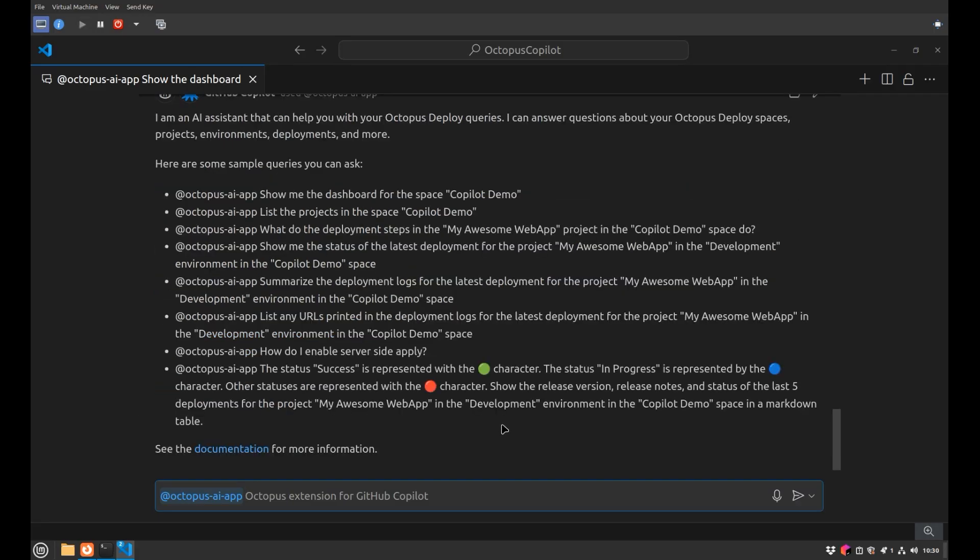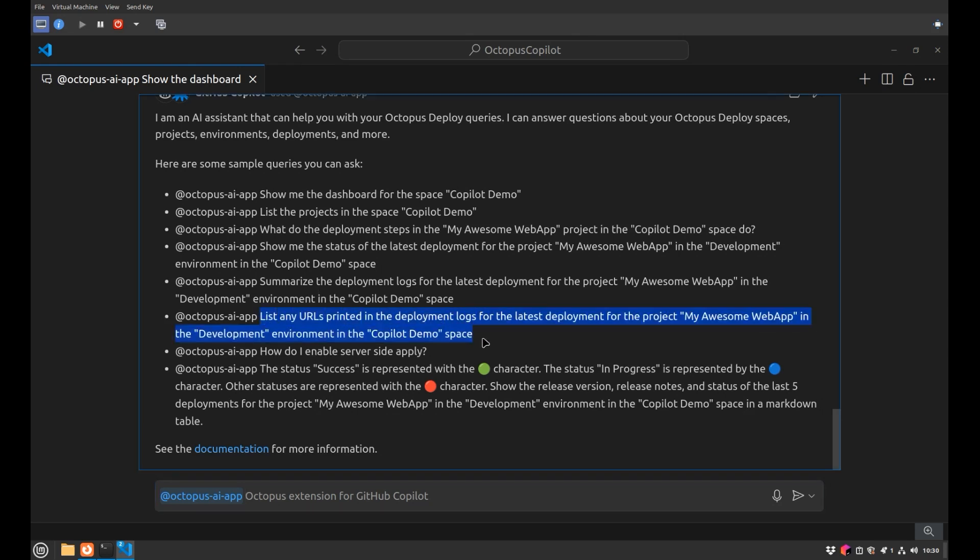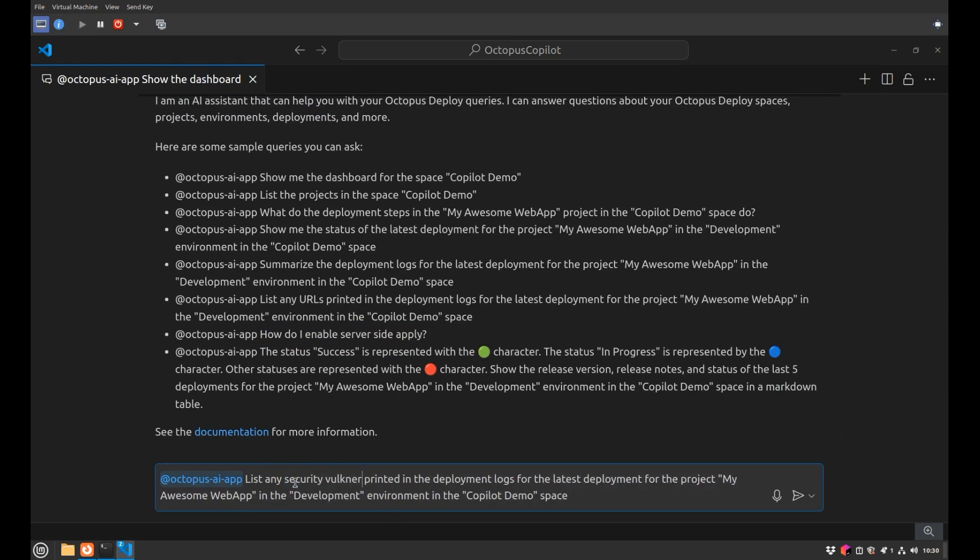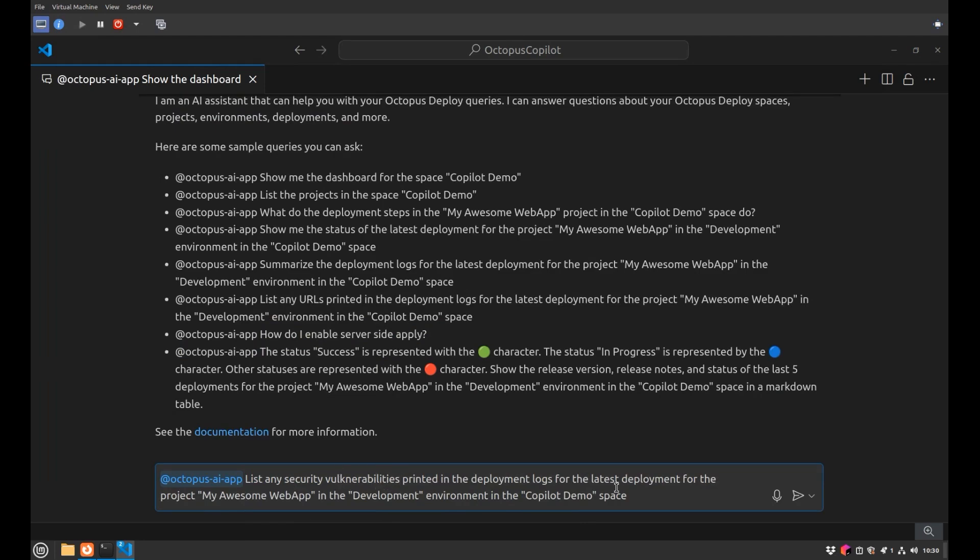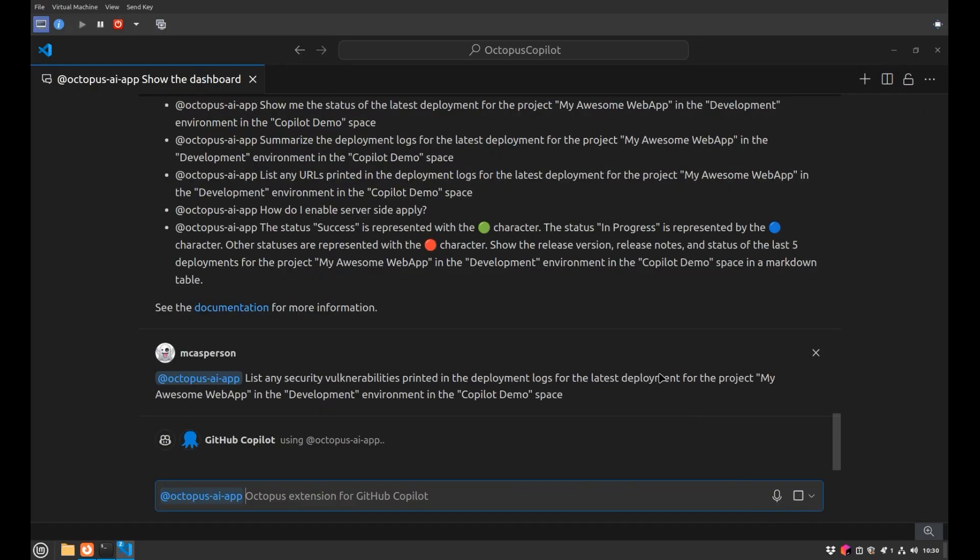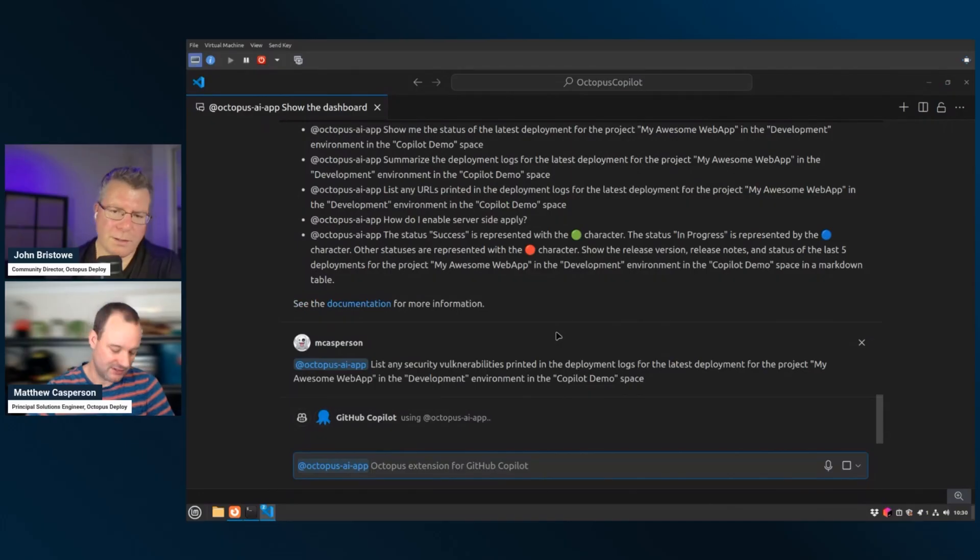We can also do things like scan for security vulnerabilities. So as part of this deployment, what we have is a step that's going to scan the dependencies are in our app and potentially find any of those vulnerabilities that may have been found during that deployment process. It's actually just changed the wording of this and let's do security vulnerabilities, that's totally misspelt, but I don't think that's going to matter. Again, it's fairly forgiving in terms of the kind of input that you can provide to these queries.